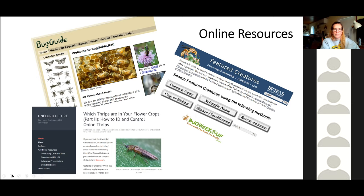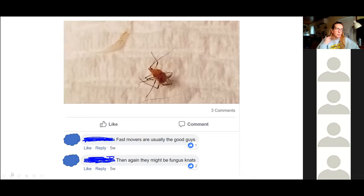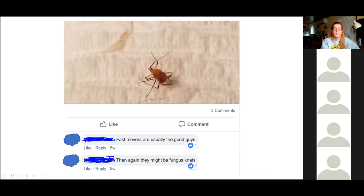Be very careful with social media for pest ID. I have a favorite snippet from Facebook where someone tried to ID something and the first comment said 'fast movers are usually the good guys, then again they might be fungus gnats' — when any bug nerd can see it's an aphid. People on Instagram especially are just guessing. You can't hear voice inflection to know if it's fact or guessing, and it's hard to know credentials.